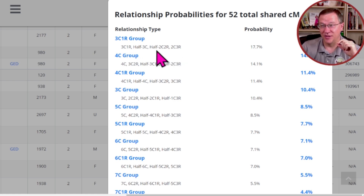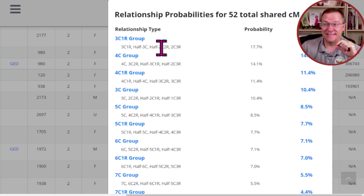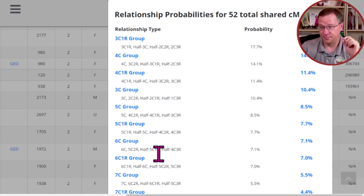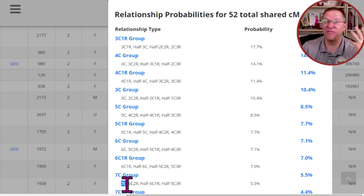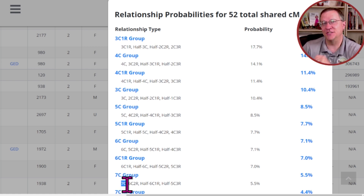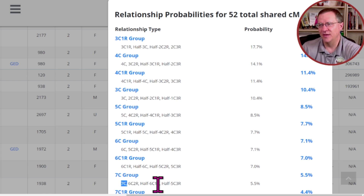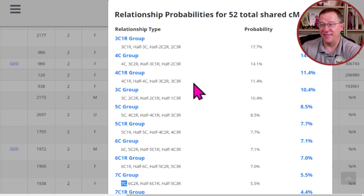This is one of the reasons why when you have a single match of 30 or 40 centimorgans, you can't really tell how they're related to you just from that amount, because look at all these different relationships they could possibly be — a third cousin, but really there are some second cousins that are part of this group, all the way down to seventh cousins. That's five generations of difference. That tool is only available to Tier 1 members on GEDmatch, but it is embedded into the One to Many tool.